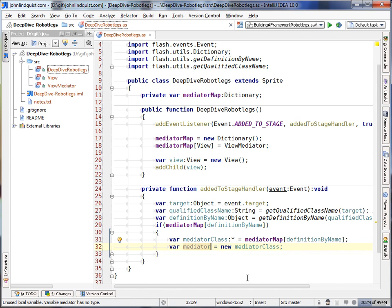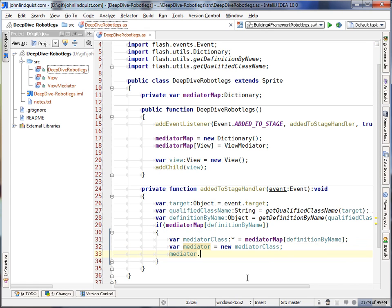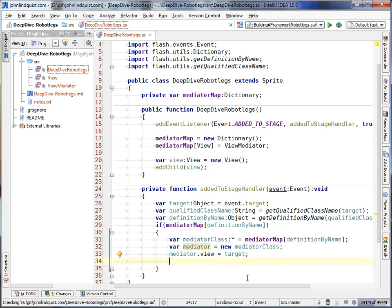So from our mediator, then we can take the mediator and do view is the target. And then the mediator we can call on register.